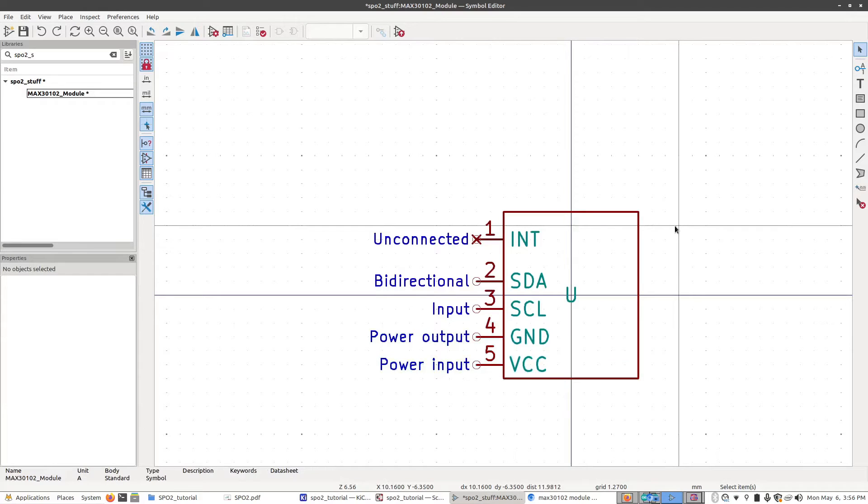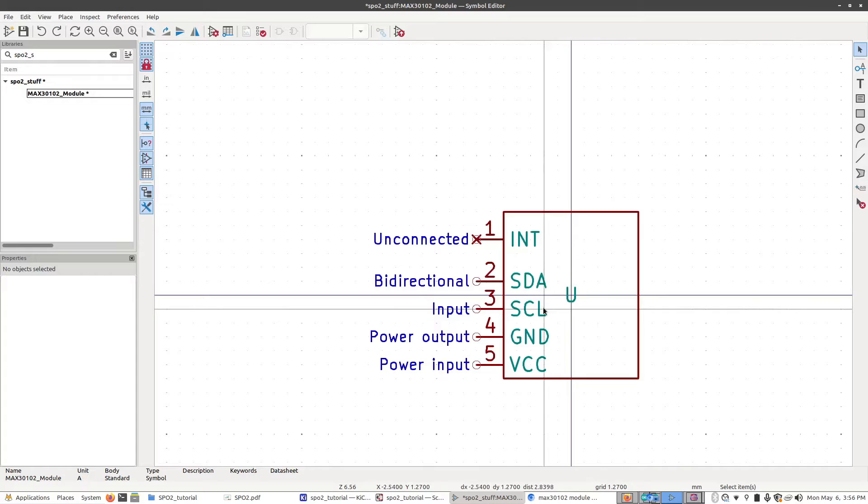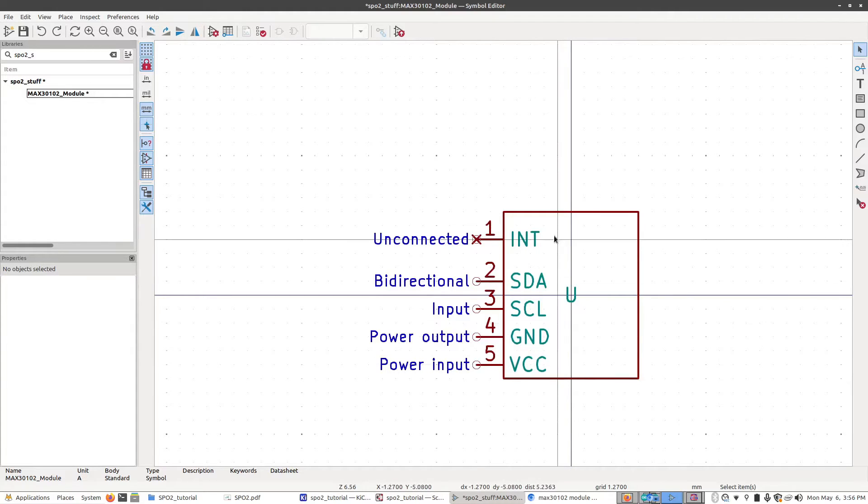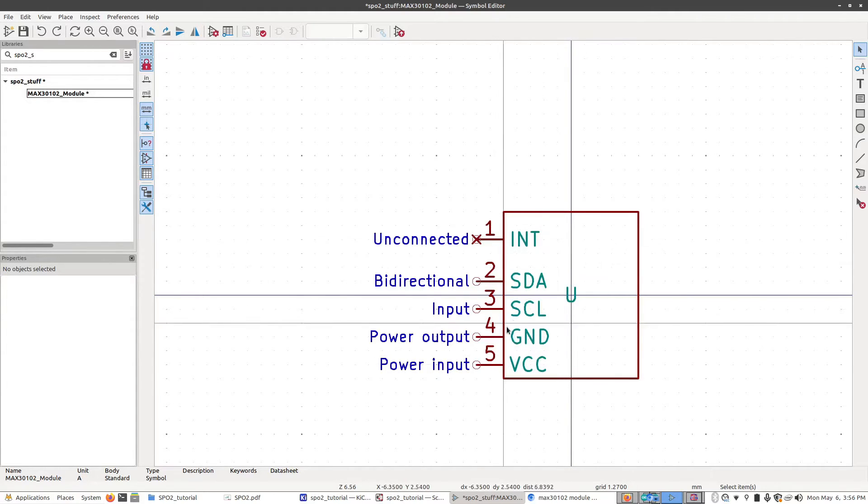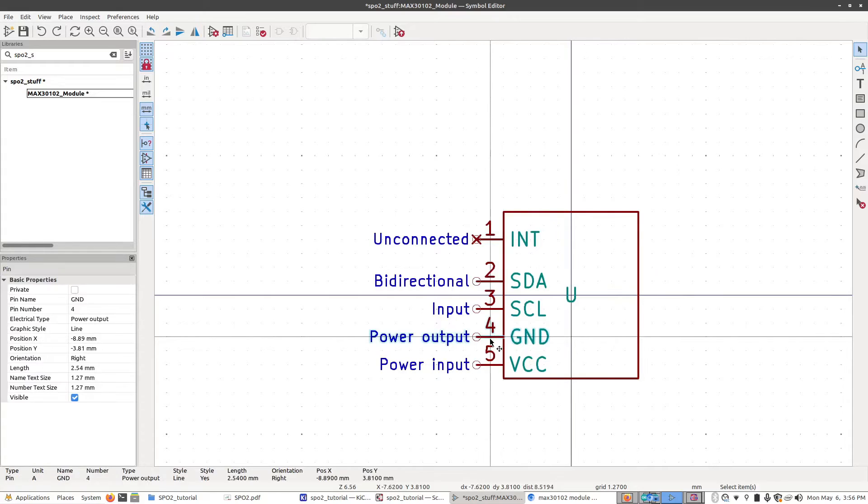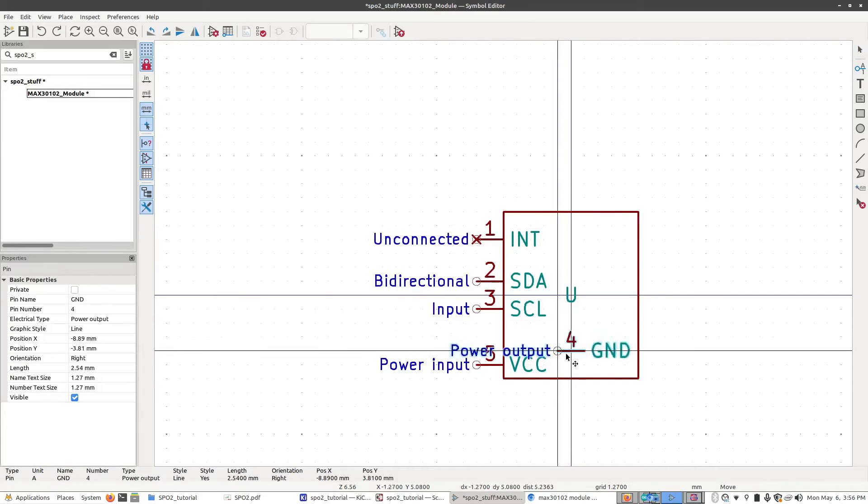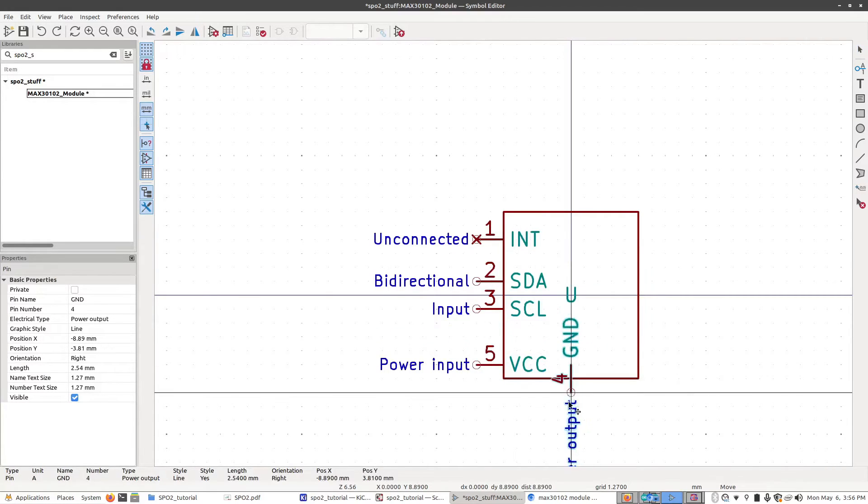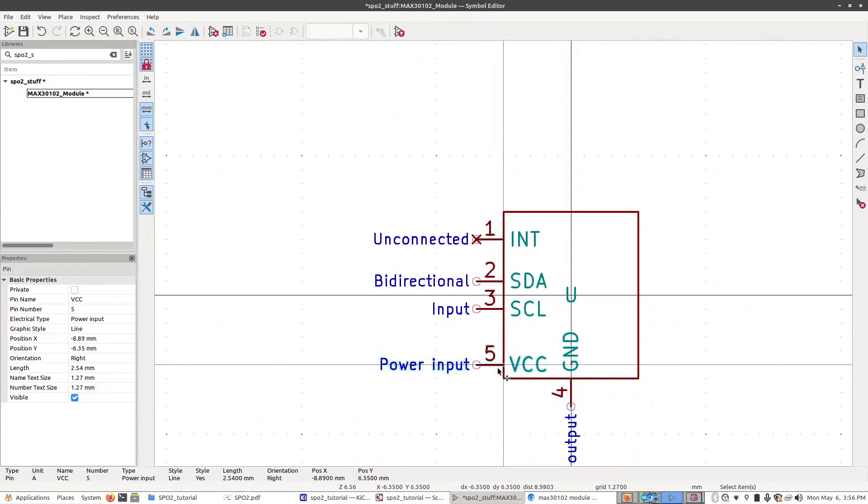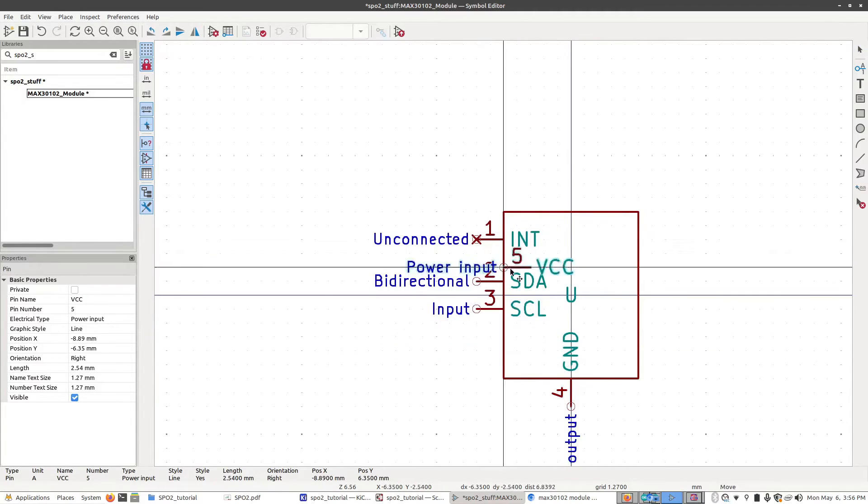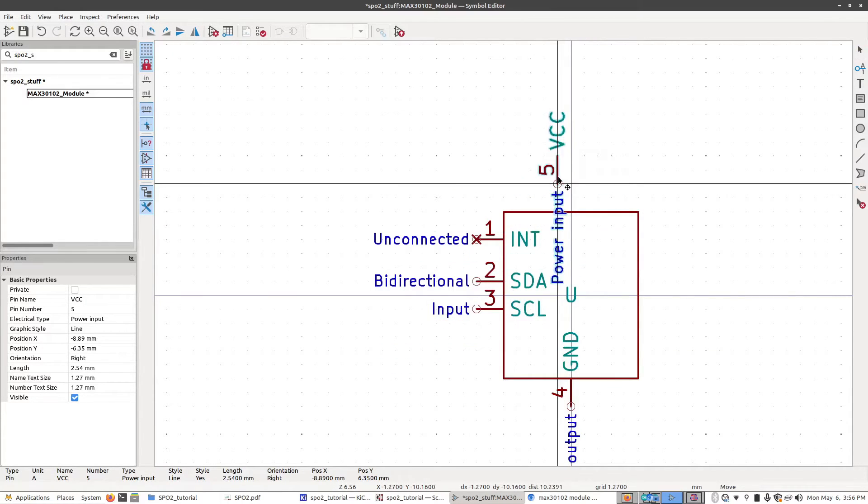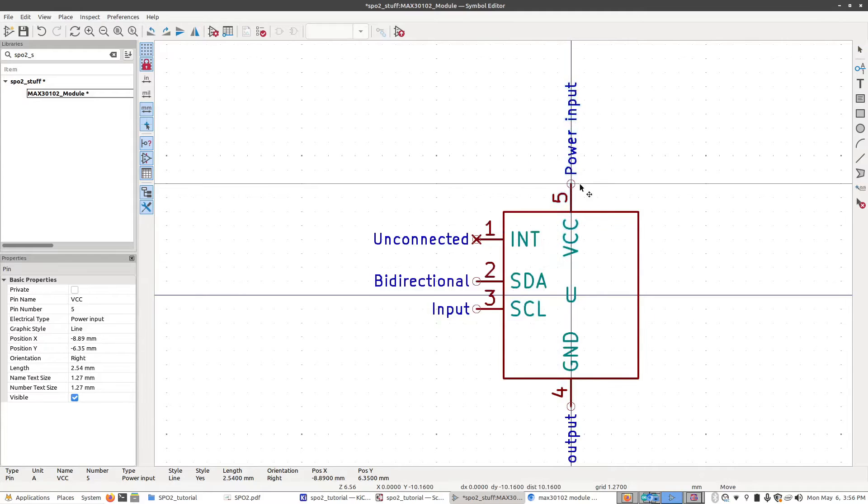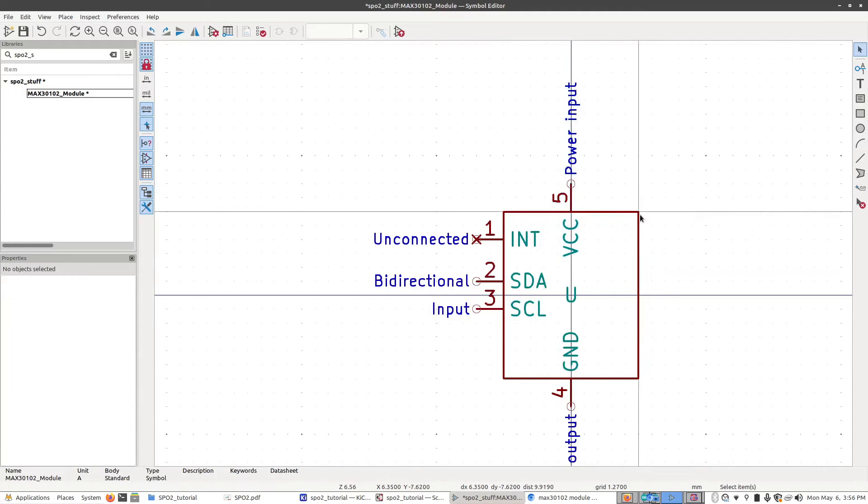Now I'm going to make two changes just because normally this is how symbols are defined and it makes it a bit easier to work with. Ground and VCC should be at the top and bottom of the symbol. I'm going to click on ground, drag it over here, press R to rotate, and just connect it down there. And I'm going to take VCC, move it up here, rotate a couple times and stick it right there.